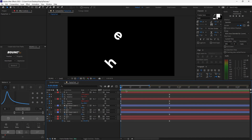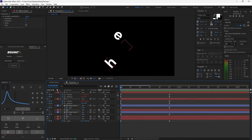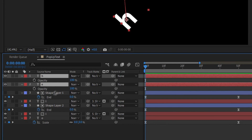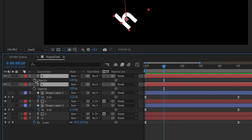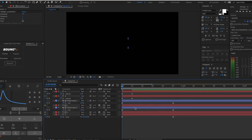We're still missing two things: the fade-in animation and a slight delay between each letter's animation. Select every text layer that starts at zero seconds — for me that's H and E — and hit T to open the opacity tab. Move the time indicator forward about 10 frames and click your opacity keyframes. With both layers selected, clicking one applies to both. Go back to zero seconds and set opacity to 0%.